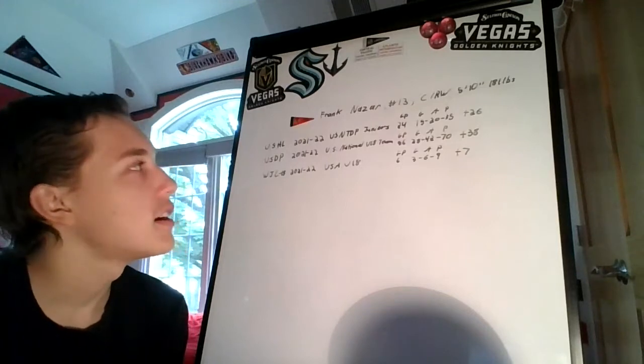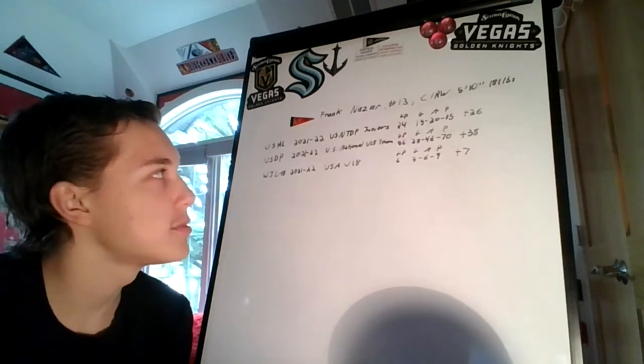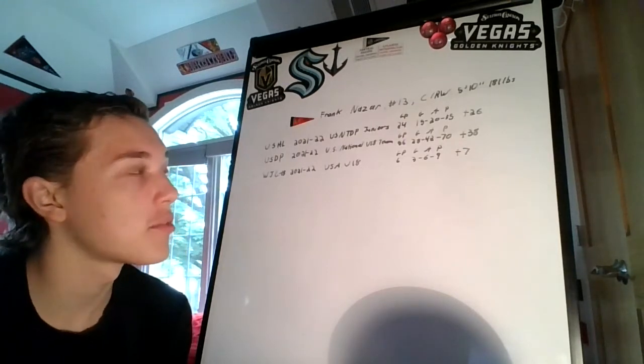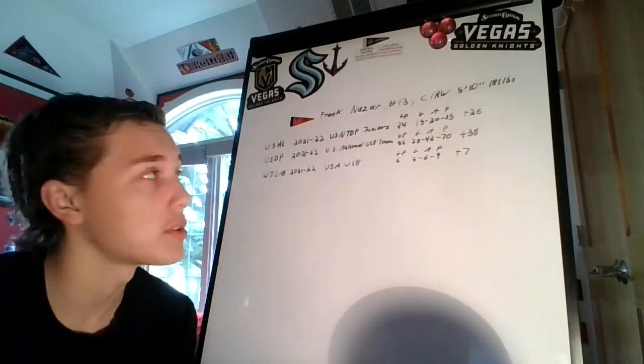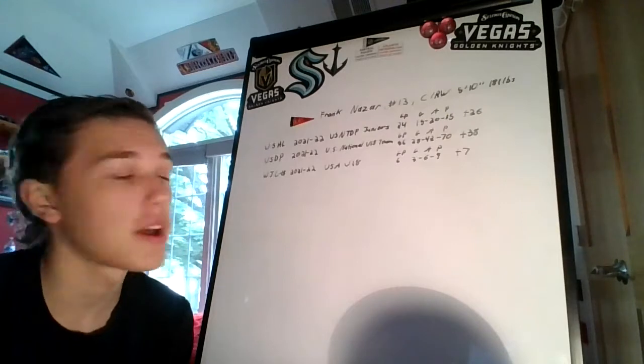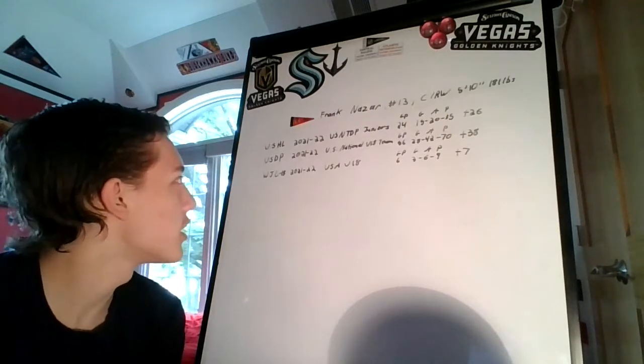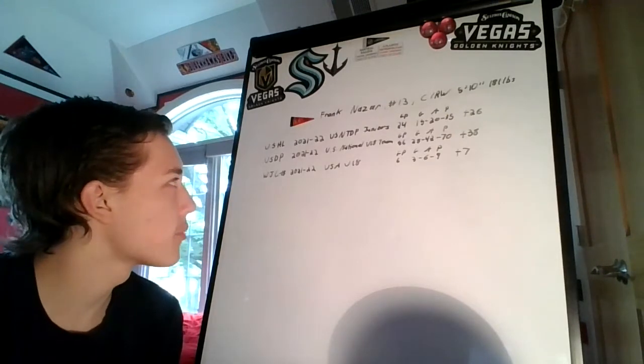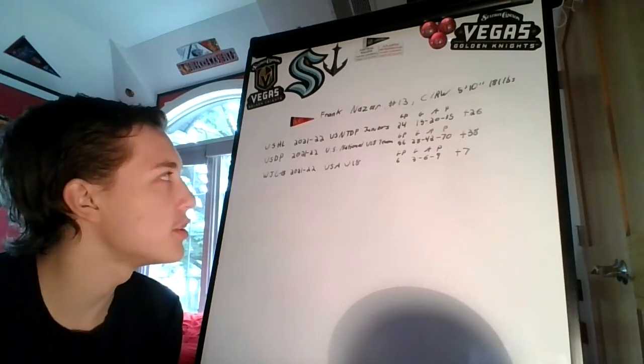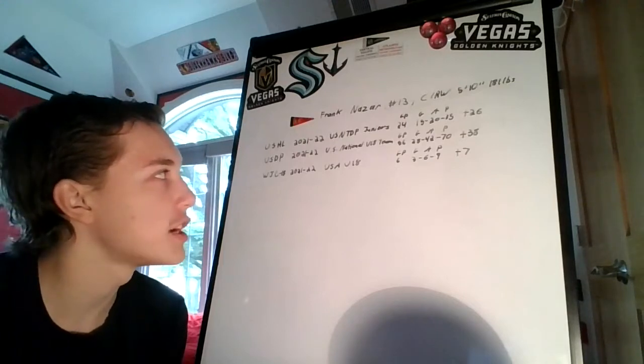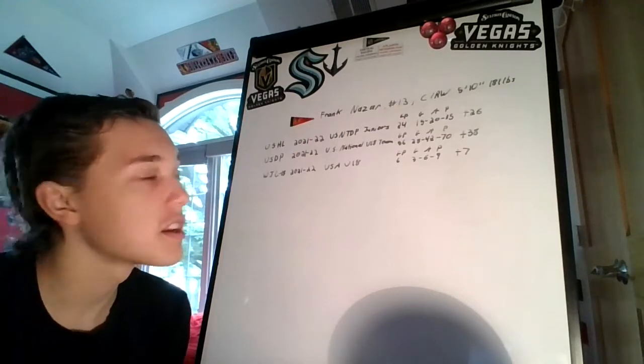In the U.S. Development Program, he was with the U.S. National Under-18 team. In 56 games: 28 goals, 42 assists, 70 points, plus-38. Fantastic.